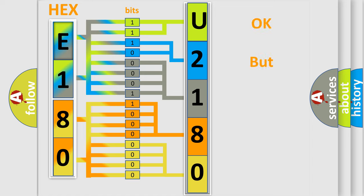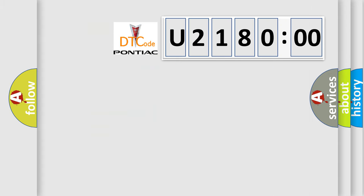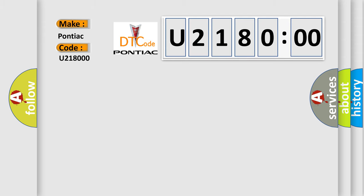The number itself does not make sense to us if we cannot assign information about what it actually expresses. So, what does the diagnostic trouble code U218000 interpret specifically for Pontiac car manufacturers? The basic definition is: